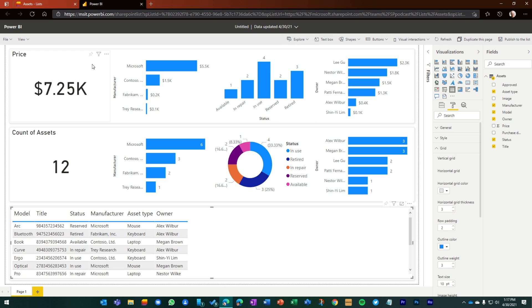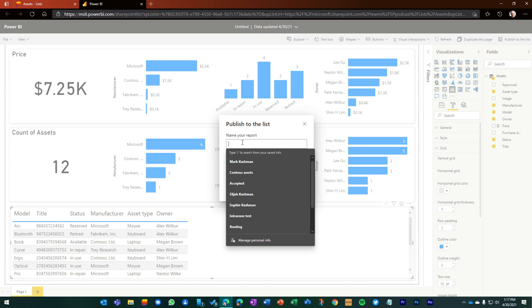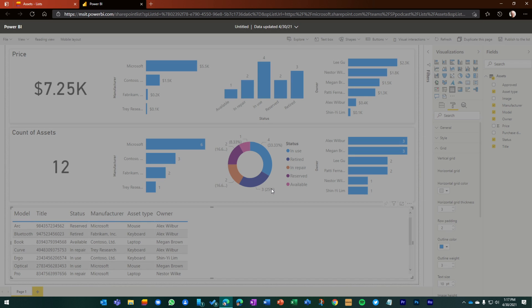The important thing, really where I want to kind of end as my second to last thing that I'll show you, is now I want to publish this dashboard, once I've configured it, back to the list. So I'm going to just title this. And then publish it back to the list. That'll take a second.